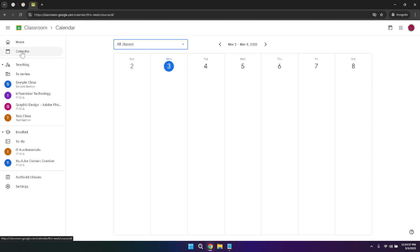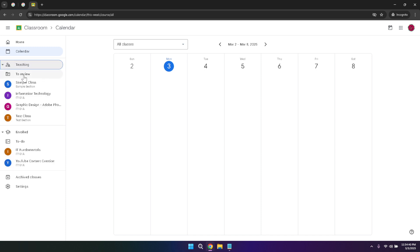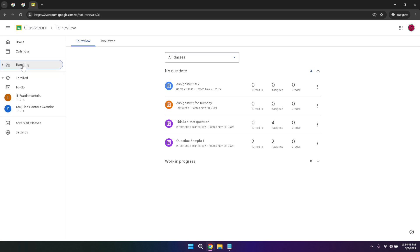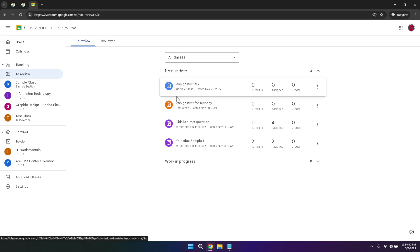Next, let's explore the teaching section within Google Classroom. By clicking on teaching, you gain access to your scheduled teaching classes and a variety of files, including assignments and projects. This section is the hub for all the resources you need to manage your classes effectively. Whether you're preparing a new assignment or reviewing student submissions, the teaching section provides all the tools you need in one convenient location. Here organization is key, and Google Classroom makes it easy to keep everything sorted and accessible.